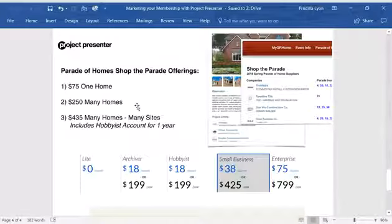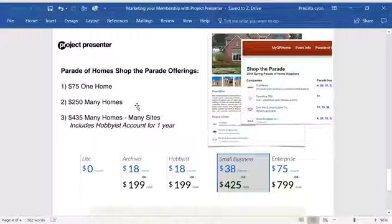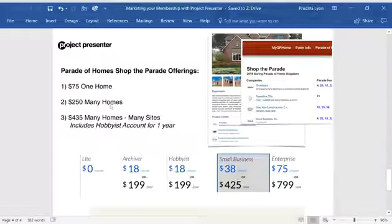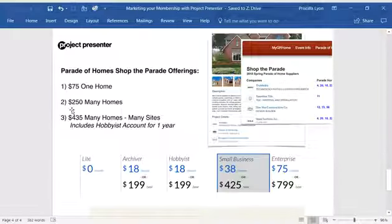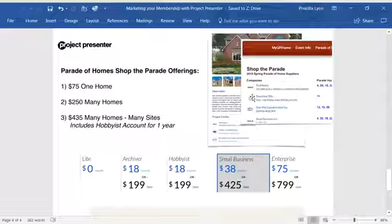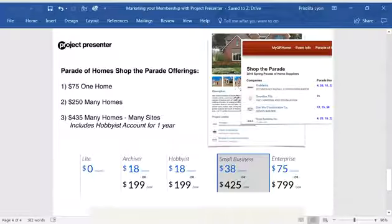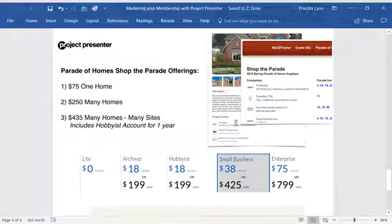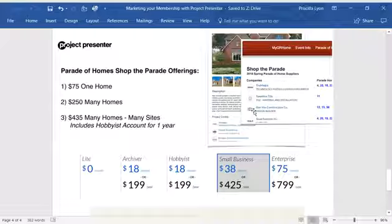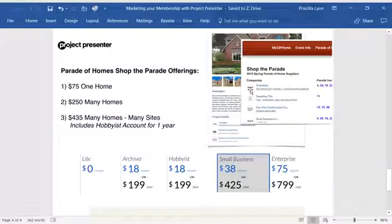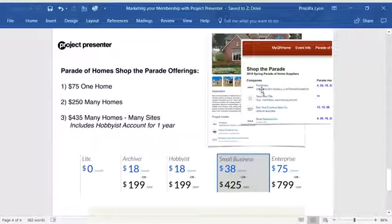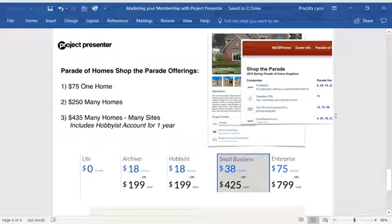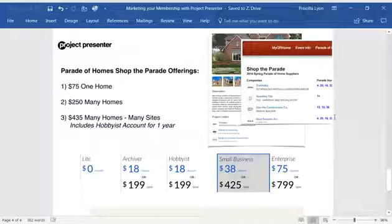If you're in more than one home or more than four homes, actually, you'll want to take advantage of option number two. Again, this provides you a listing under all the parade homes you've supplied with a logo and a link, including the listing of all the parade homes you've supplied.